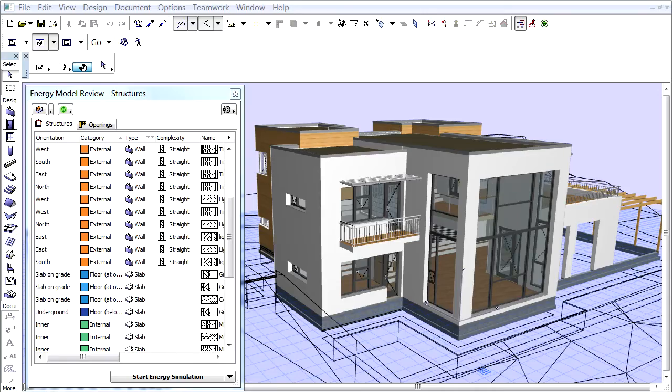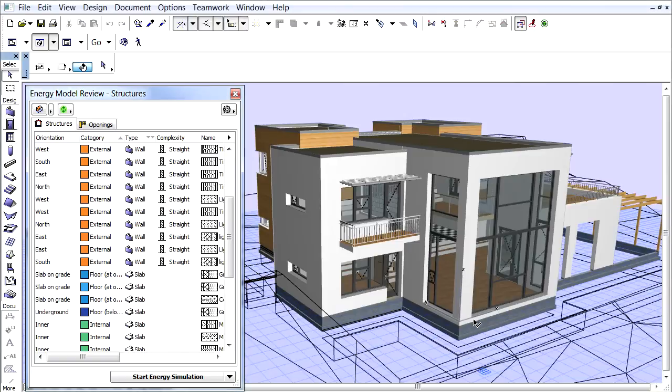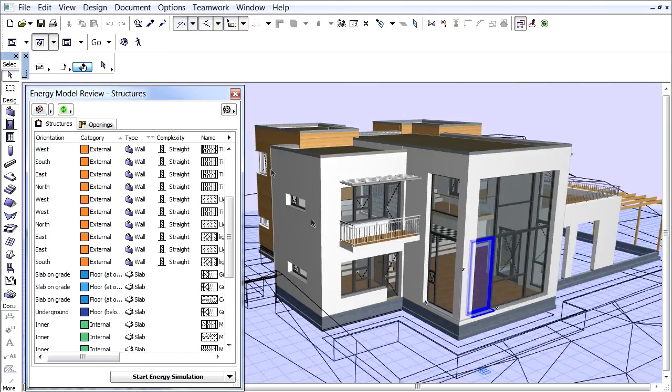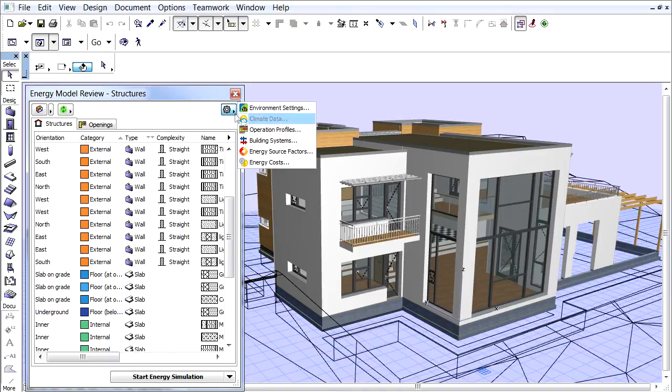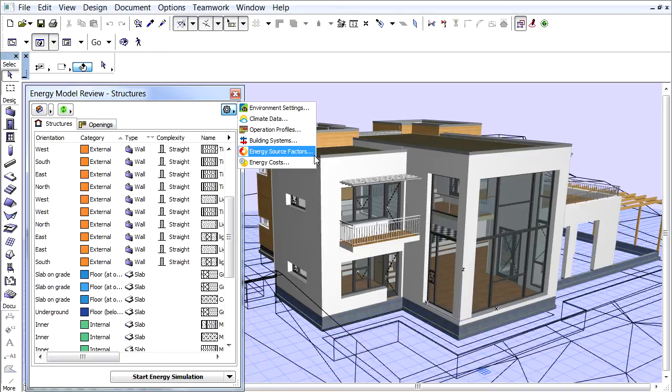In this movie we will specify the energy related settings. Make sure that the Energy Model Review dialog box is open. Click the Additional Data Input button and then select the Energy Source Factors button.